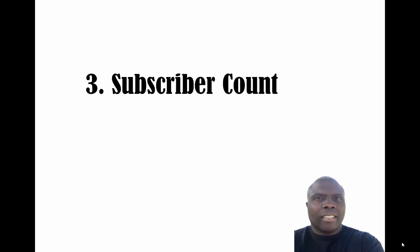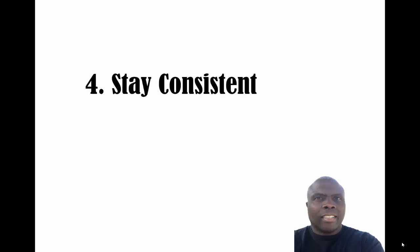The fourth thing - this is the one thing you got to do - you got to be consistent. The minimum of three videos a week, maybe four. Be consistent. Make sure you research what you're doing. Make sure you provide value. This is the key thing right here - be consistent.